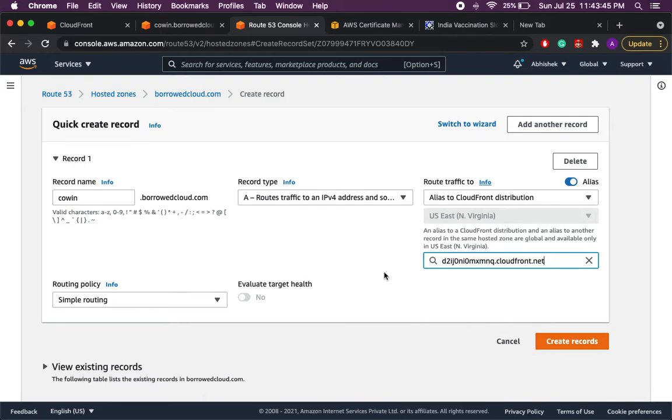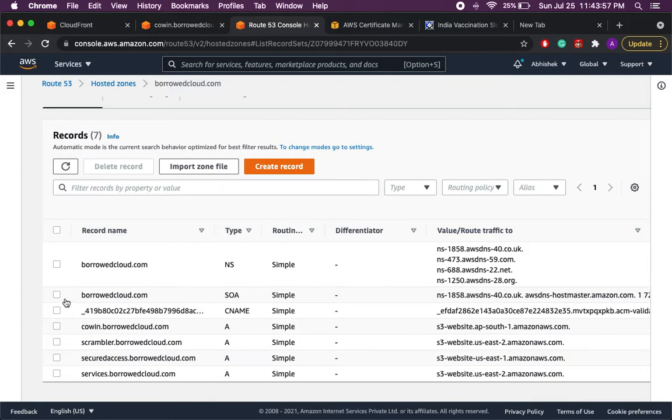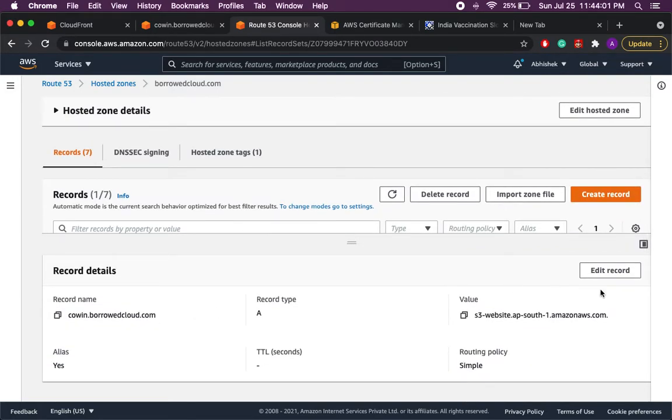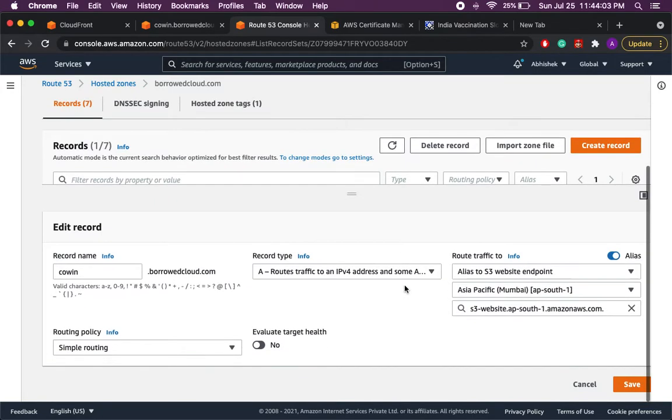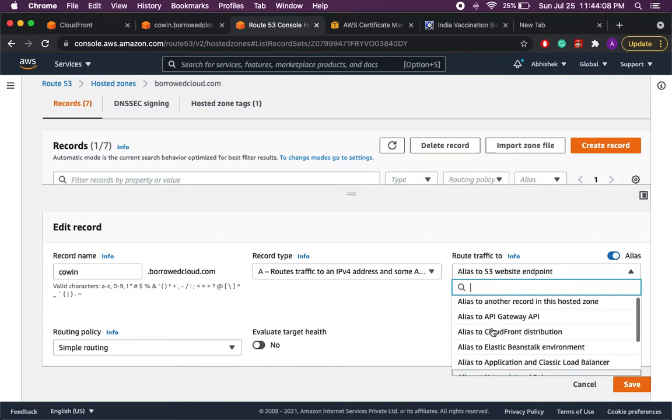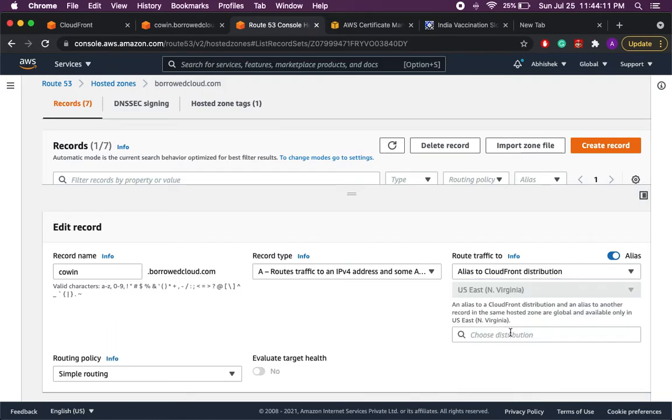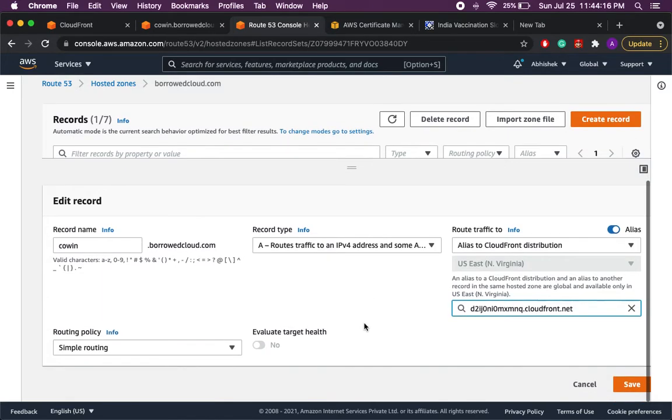But as I mentioned I already have a record created for covid.borrowedcloud.com so instead of creating a new record what I'll do is I'll just go to the record I have already created and I will edit that record. So let me edit this record. Earlier it was hosted on S3 static website so I'll just change it and I'll make it CloudFront, and in the distribution I'll save the distribution we have just created. Rest everything is saved so I will save it.